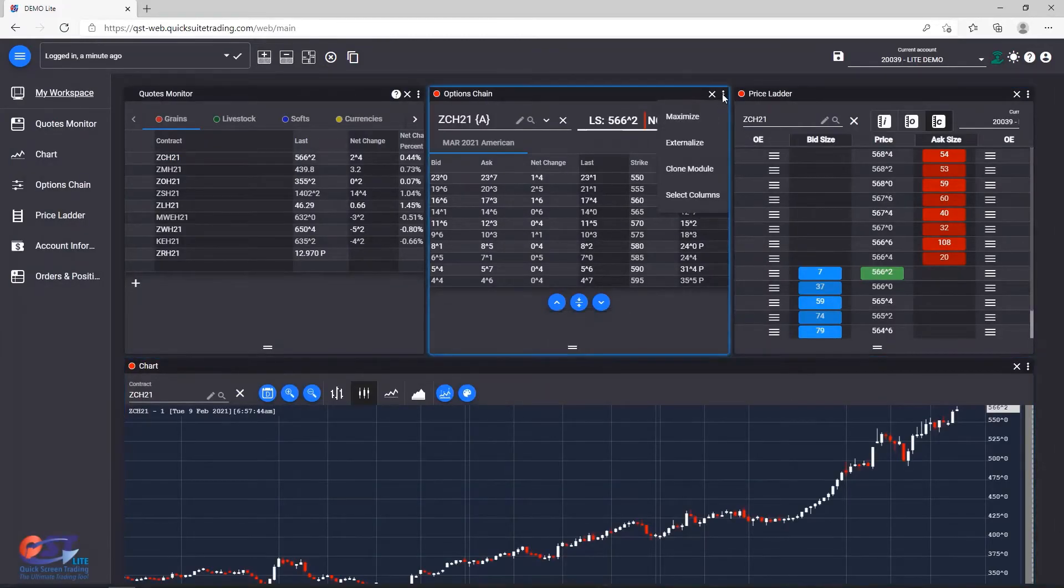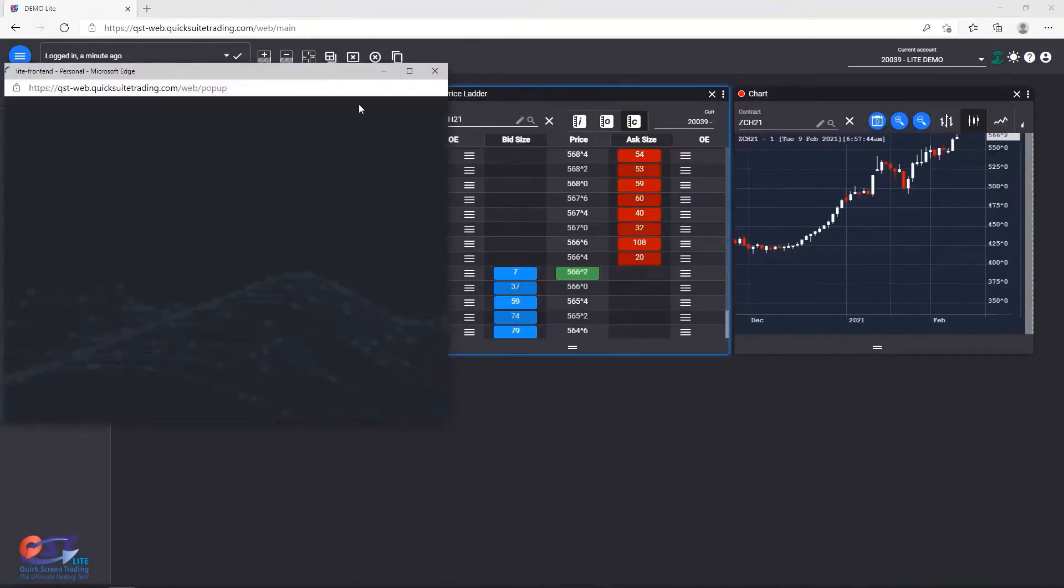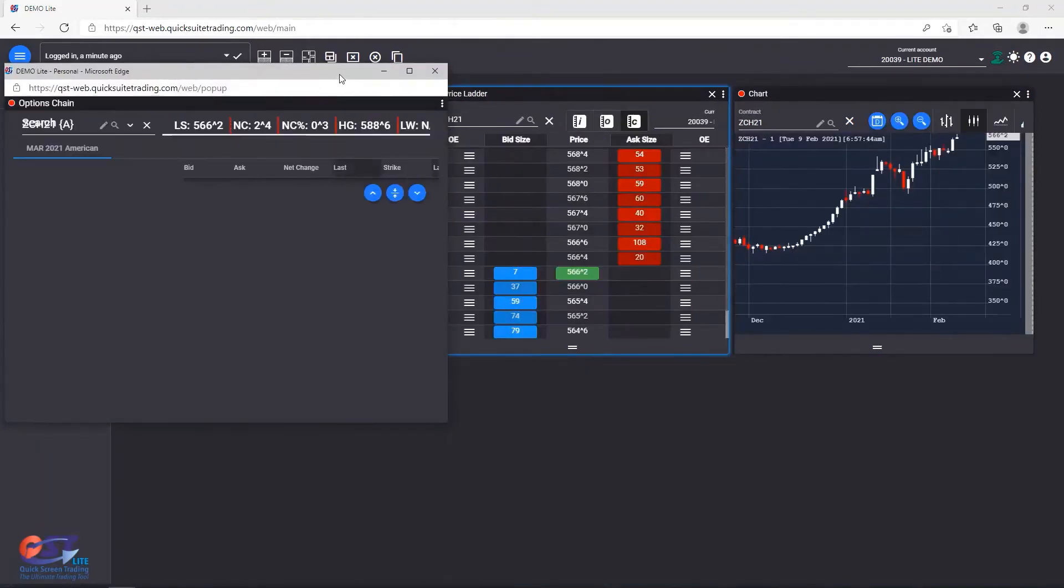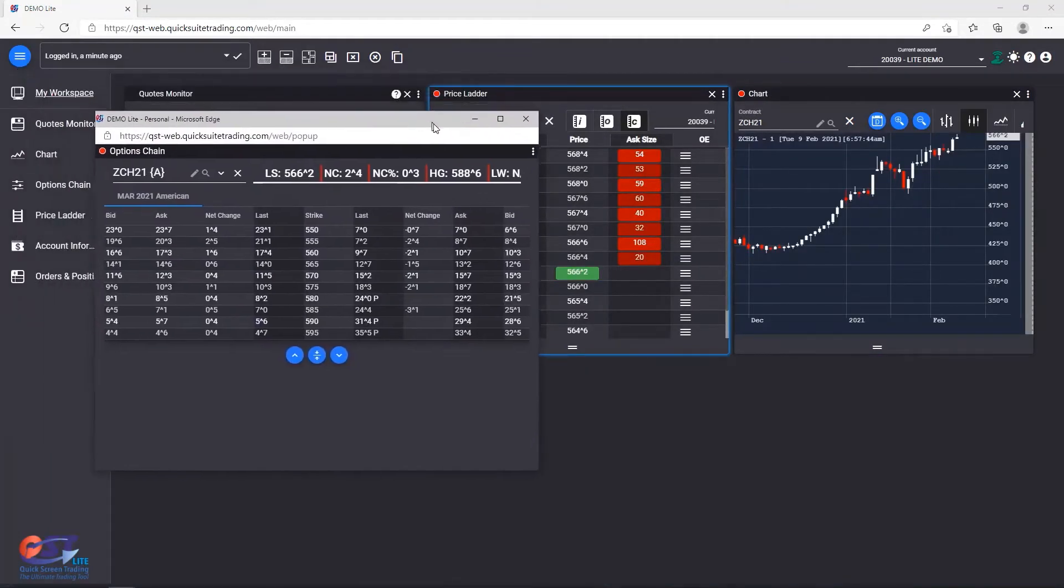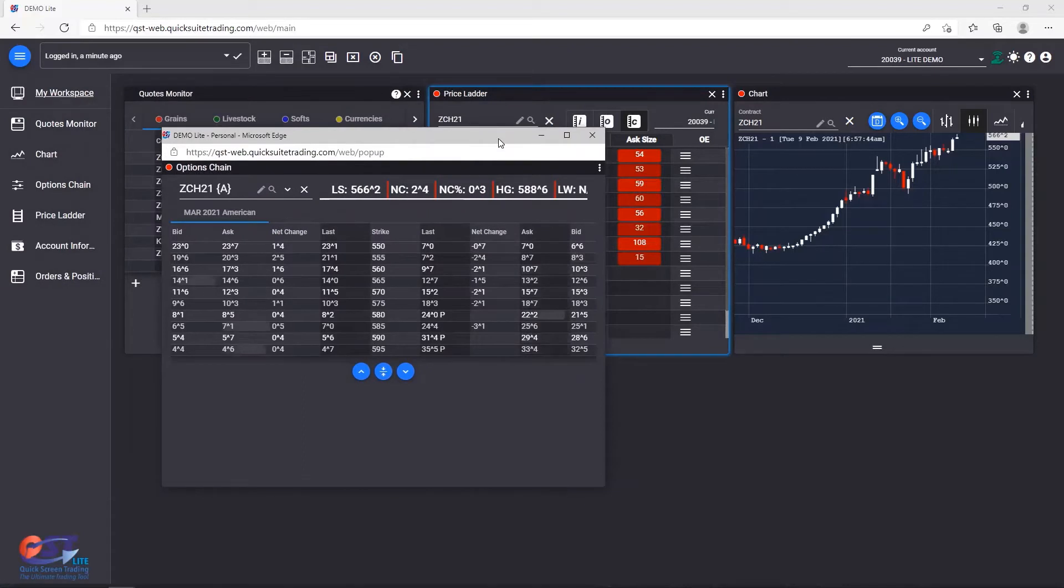Next, we can also see Externalize, which will pop the module into a separate browser frame, so you can use it in a multi-monitor environment.